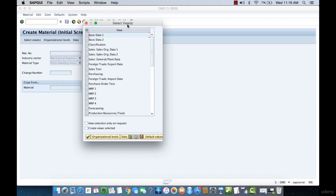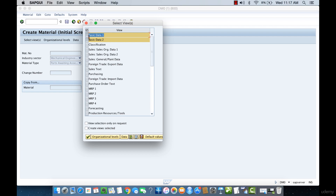A new screen opens asking us to select views. We have different settings available — for example, Basic Data 1 and Basic Data 2. When we hit Create, it will generate these windows and require us to fill in the required information. Basic Data 1 will ask for descriptions, units, measurements, and so on. If we select a Sales Organization, it allows us to integrate the product with the sales aspect of the company, though that configuration is typically handled by an SAP SD consultant.